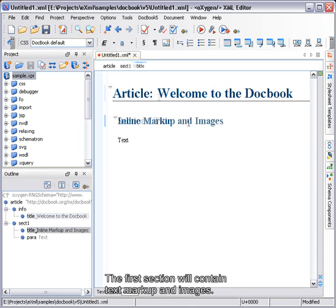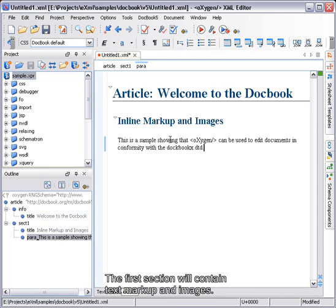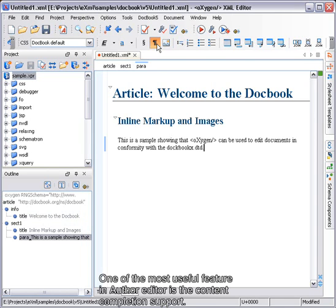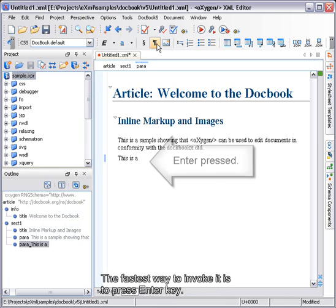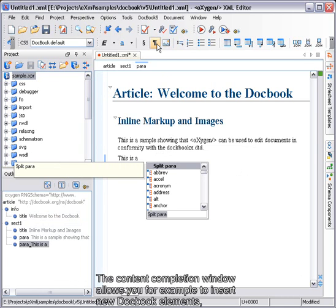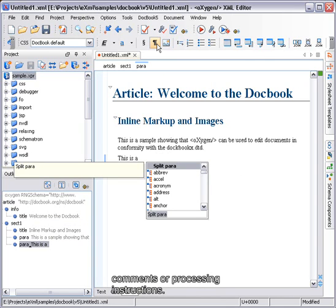The first section will contain text markup and images. One of the most useful features in Author Editor is the content completion support. The fastest way to invoke it is to press the Enter key. The content completion window allows you, for example, to insert new DocBook elements, comments or processing instructions.